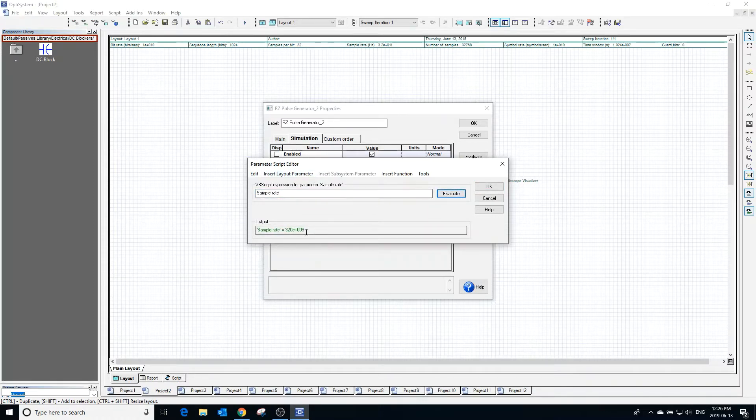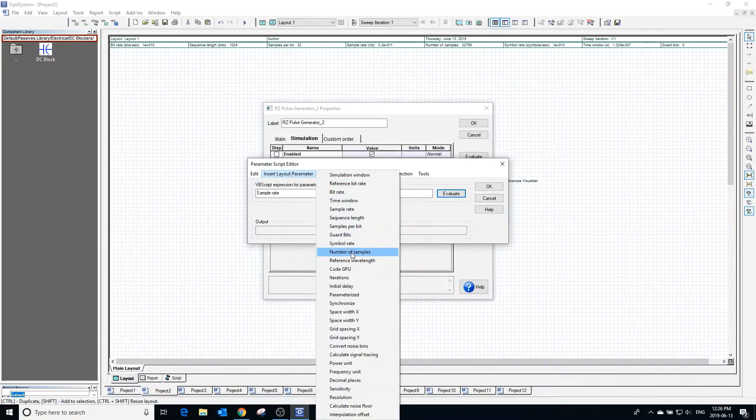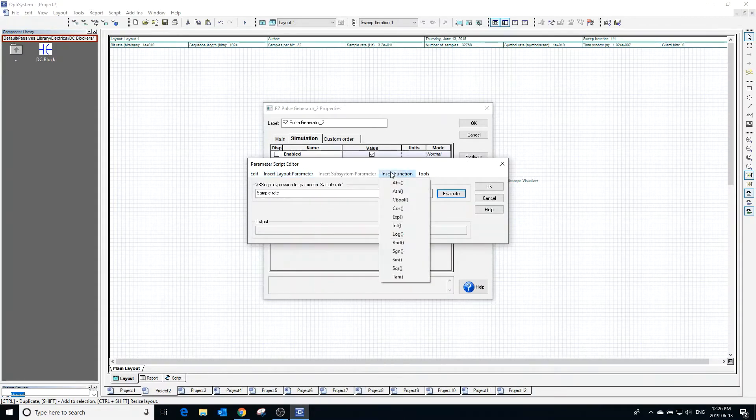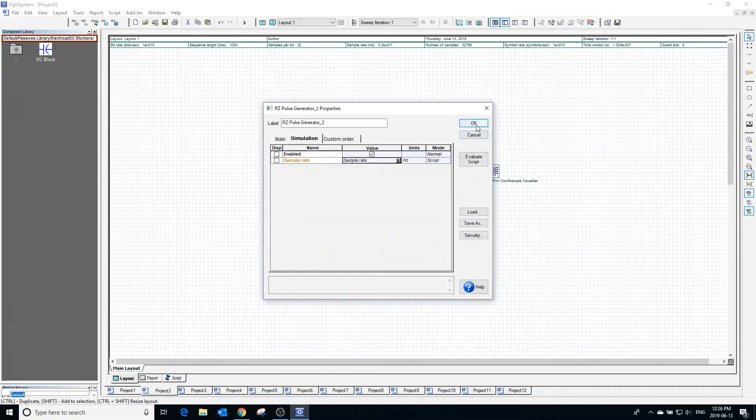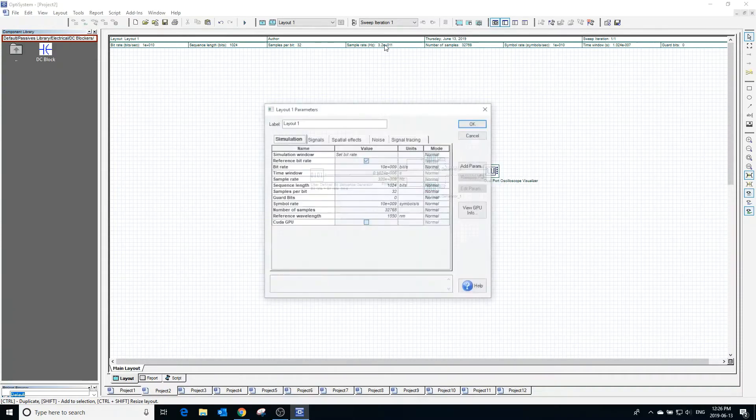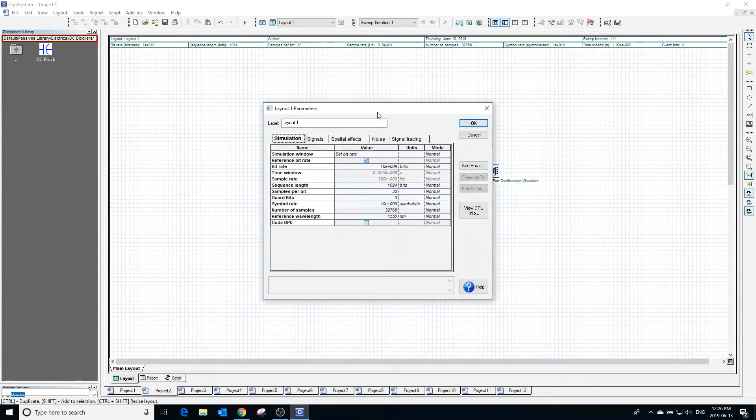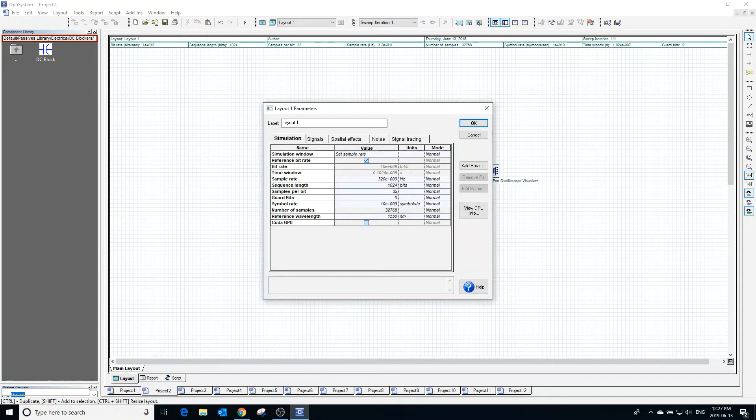The sample rate of this block can be changed to be dependent on other layout parameters or it can be based on a function. Double clicking anywhere on the workspace brings up the global parameters window where the sample rate and other global parameters can be edited.